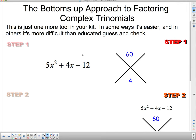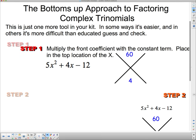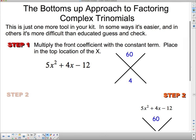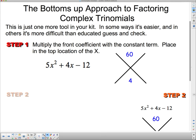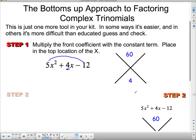I'm going to do it step by step so if you forget what to do you can go back. Step 1 says multiply the front coefficient with the constant term and place it in the top location of the X. You need to make yourself an X, and to start you take the 5 and the 12, multiply them together, and put them at the top of the X. Then you take the middle term and put it in the bottom. Pretty easy to start off with.